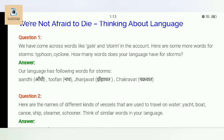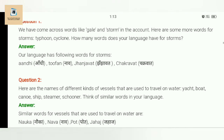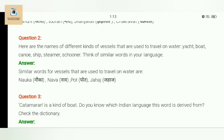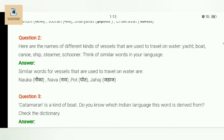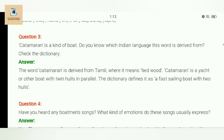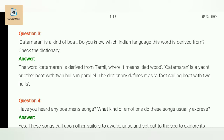Question two: Here are the names of different kinds of vessels that used to travel on water — yacht, boat, canoe, ship, steamer, schooner. Think of similar words in your language. Similar words for vessels used to travel on water include naav, kishti, and doonga.